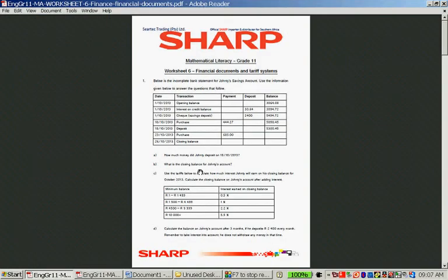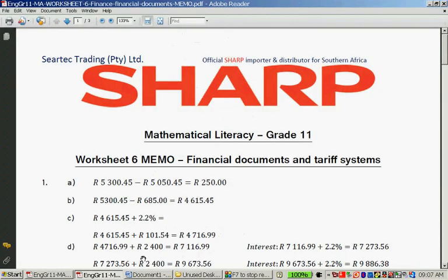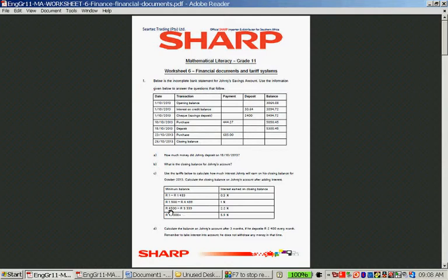Question C: use the tariff below to calculate how much interest Johnny will earn on his closing balance for October 2013, then calculate the closing balance after adding the interest. The tariff says: 1,400–1,499 rand earns 0.5% interest; 1,500–4,499 rand earns 1%; 4,500–9,999 rand earns 2.2%; and more than 10,000 rand earns 5.5%. We just calculated Johnny had 4,615 rand, so he falls in the 2.2% interest category.